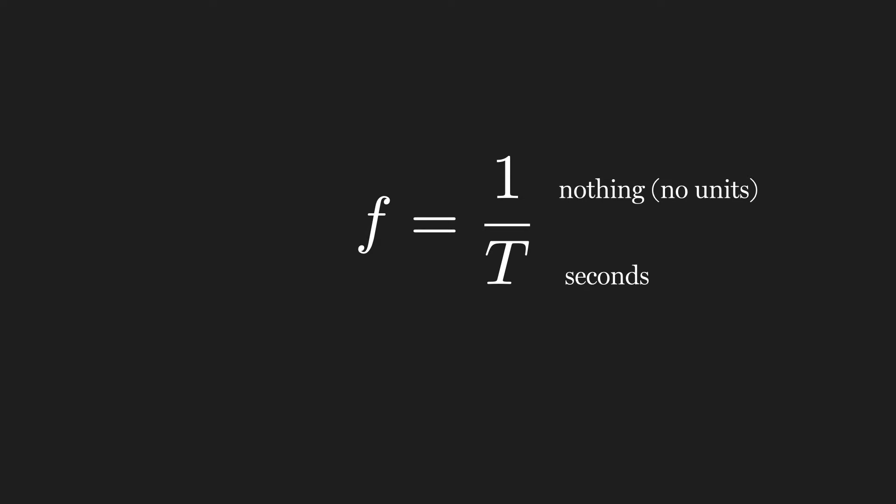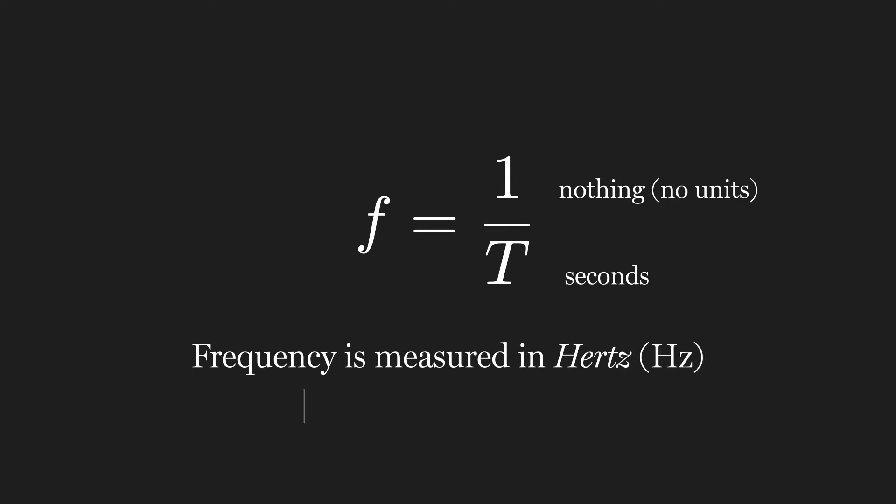Thus, the units of frequency are periods or cycles per second, which are also known as Hertz, after Heinrich Hertz, a 19th century physicist. He didn't name it after himself. The unit was coined in his honor decades after he died.